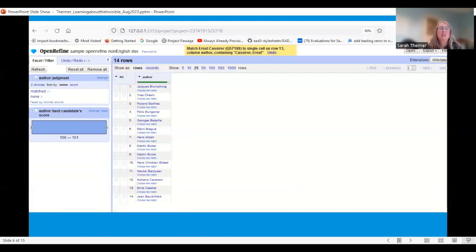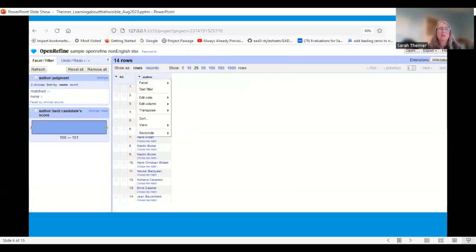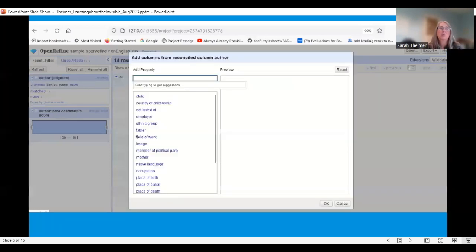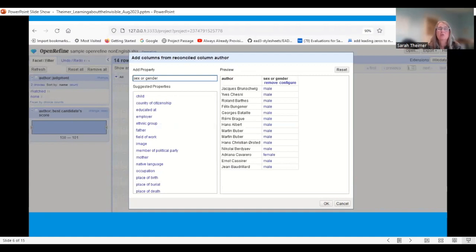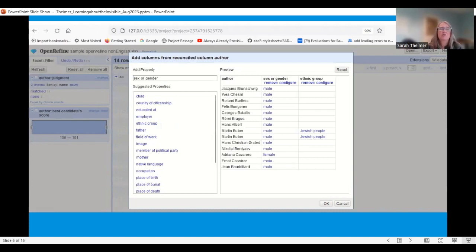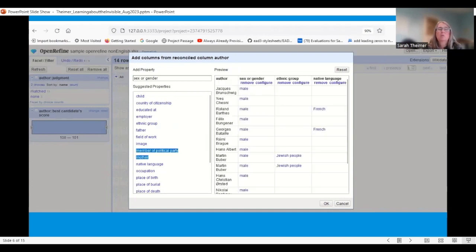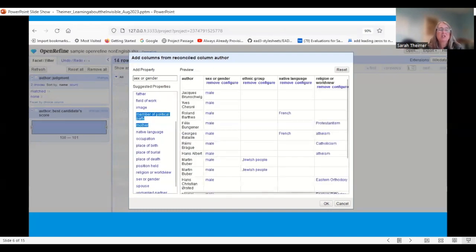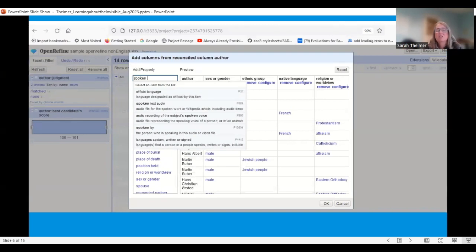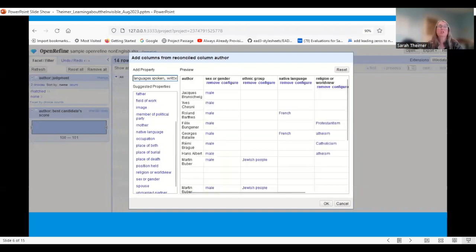Once everybody has been reconciled, you create more columns based on those reconciled names. Go to edit column, create columns, and choose which Wikidata properties to add. We start with sex and gender — you can see a preview, and even from that view, sex or gender is a very commonly coded field. We also added ethnic group and native language. There are a lot of properties available that I didn't even try.